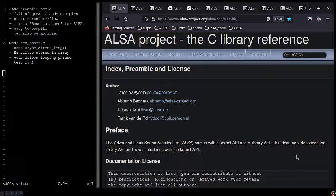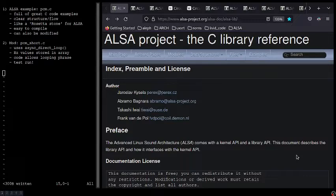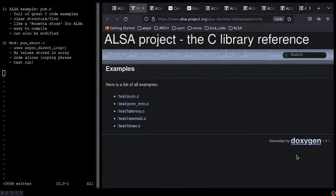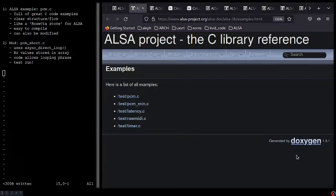The PCM.C code can be found in the examples section of the ALSA library reference that we already talked about. Clicking the examples tab displays the examples page, and the examples page includes a list of hyperlinks to all the examples.